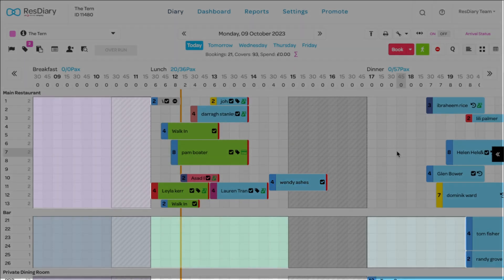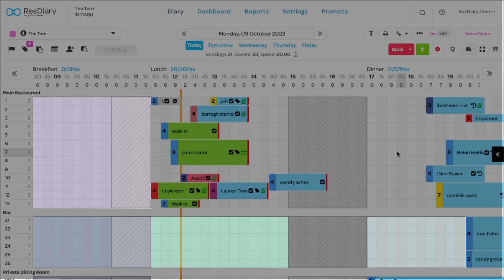You may also have coloured areas. These are closeouts. Time slots and tables that can't be booked either online, internally, or both.